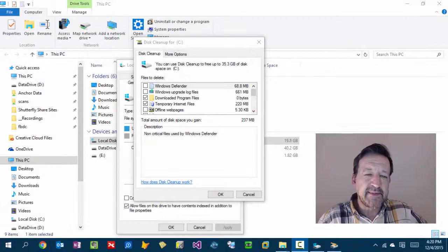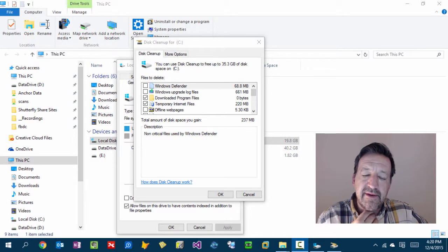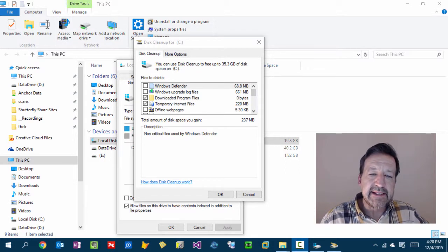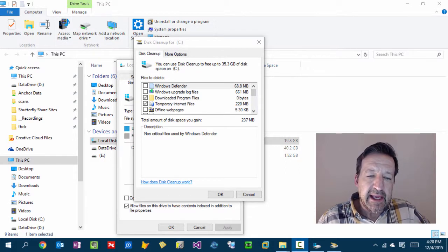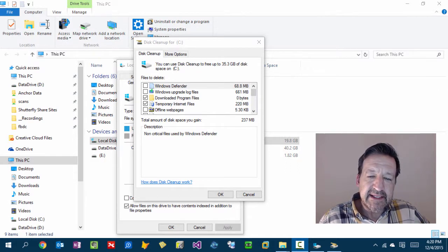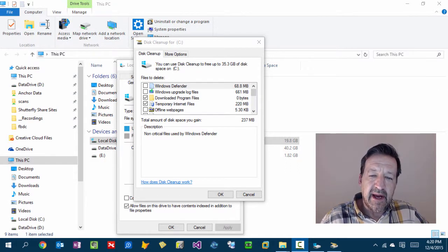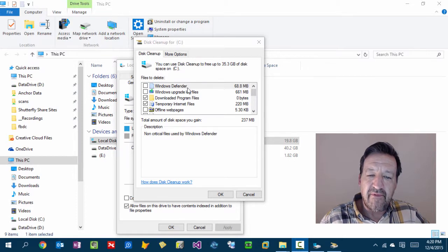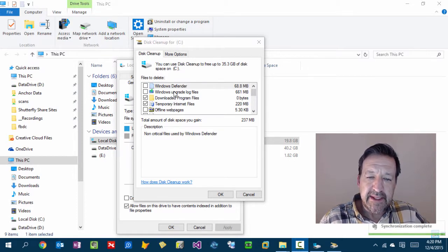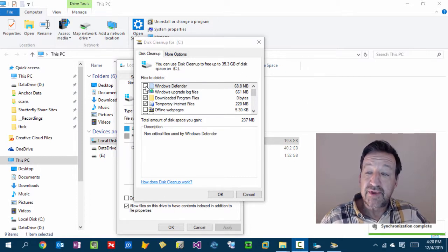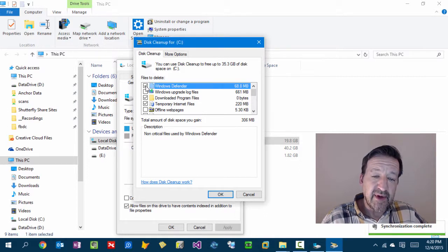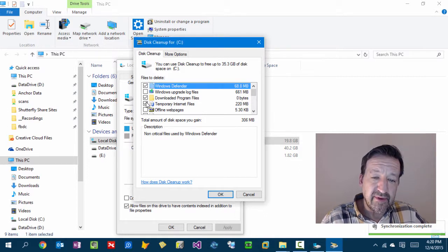So I skipped ahead to the enhanced disk cleanup thing, and I've actually got some of the items that came over from the previous screen. I was using Windows Defender, so I'm going to go ahead and check through this, because I do want to clean it up.